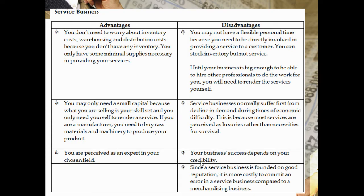Another advantage is you are perceived as an expert in your chosen field. However, your business success depends on your credibility — are you actually good at the expertise you claim? Another disadvantage is that since a service business is founded on good reputation, it is more costly to commit an error in a service business compared to a merchandising business. If you make a mistake in rendering your service, it's possible your customers will not hire you again.